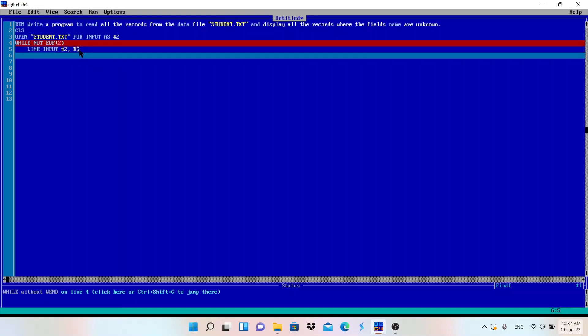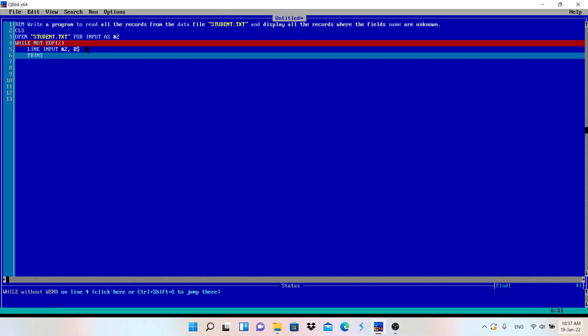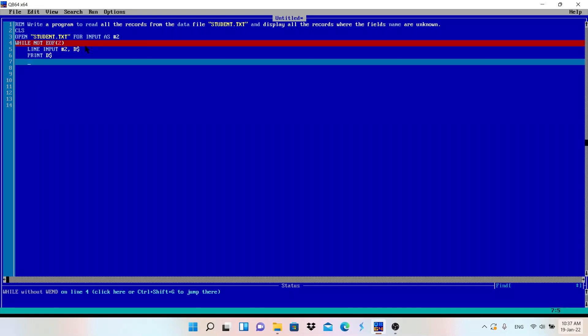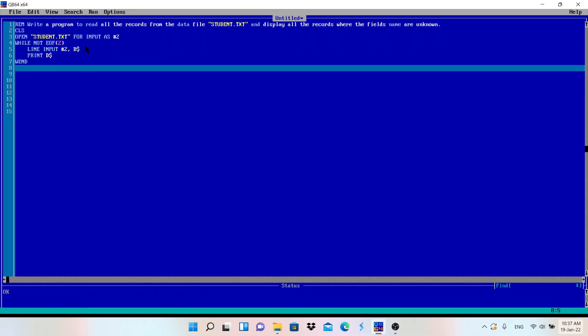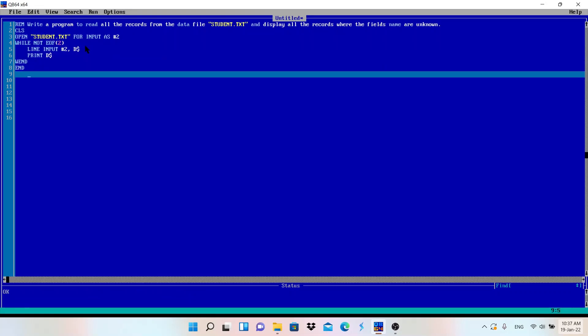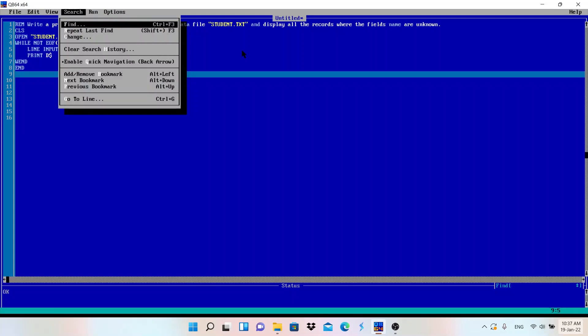Any variable you can use: A, B, C, D, but dollar is compulsory. LINE INPUT. Then after input we need to print. What we need to print? The data. Data is stored in D$, then PRINT D$. And then we are using WHILE loop, so WEND. End of the program. This is done. Let me run the program.